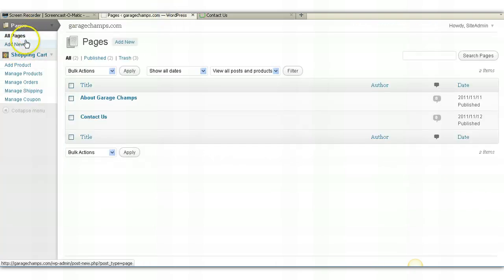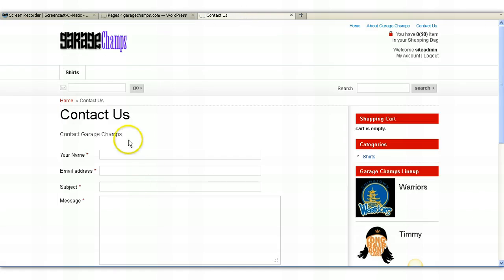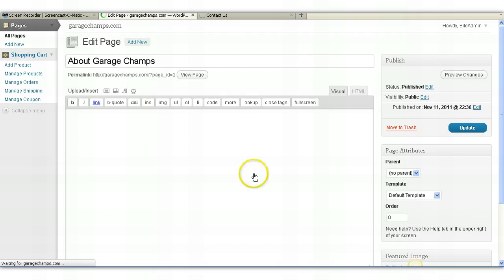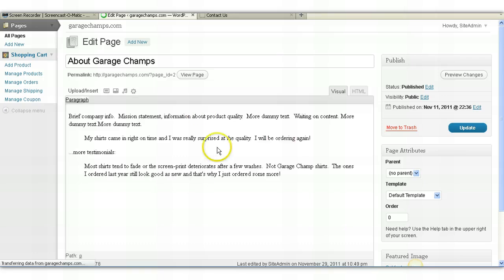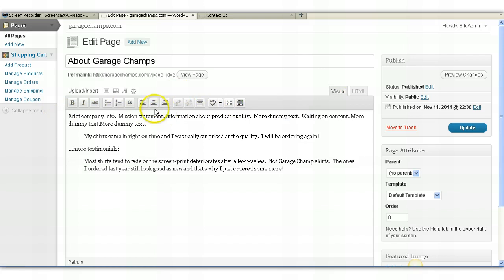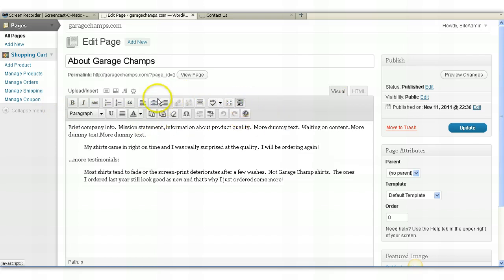You can also add new pages as well, so you can add additional pages to your website. You have your Contact Us and About Garage Champs page for now. Simply click on the page you want to edit, so we'll use About Garage Champs. And if you've ever used a word processor such as Microsoft Office or Word, you'll notice that the interface should be very familiar to you. A couple of key notes: you want to always make sure you're in the Visual tab, and then you always want to make sure there's two rows of icons.